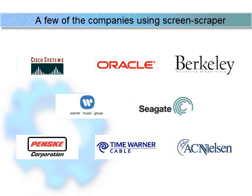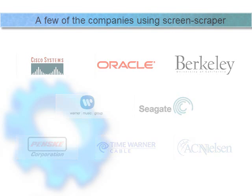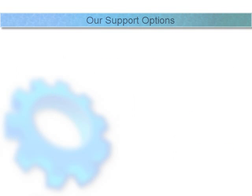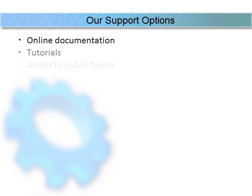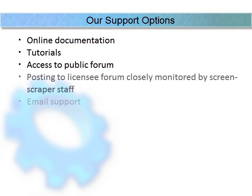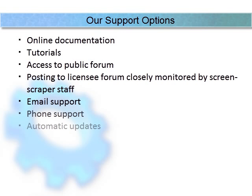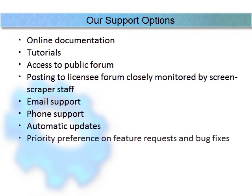While you're getting started with ScreenScraper, and even after you've tackled several projects with it, there will always be plenty of help. You'll want to make use of our online documentation and tutorials, examples, and forums. We also offer email and phone support to licensed users.